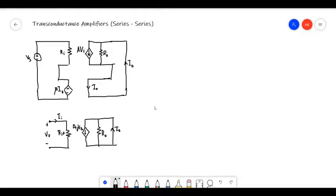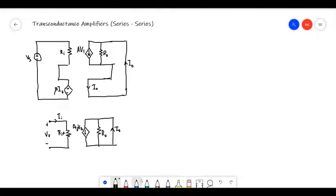Previously we considered voltage and current amplifiers. In this video I'm going to go through transconductance amplifiers and transresistance amplifiers briefly.